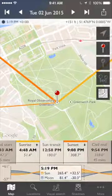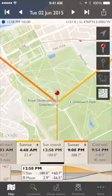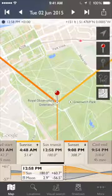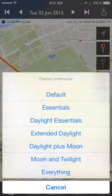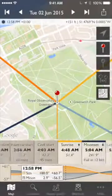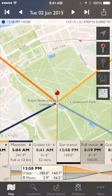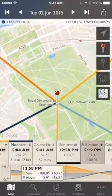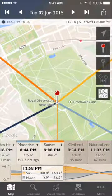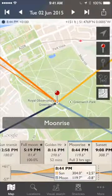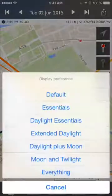Or you could do Daylight Essentials — that might be if you're a cinematographer working only in daylight and don't care about the moon. It shows you civil start, sunrise, the transit of the sun — that's when the sun is due south or due north, at its highest point in the sky for the day — sunset, and civil end. Everything shows all the twilights, golden hour (when the sun is between the horizon and plus six degrees), transit of the sun, full moon, moonrise, etc. Choose the one that fits your use case.